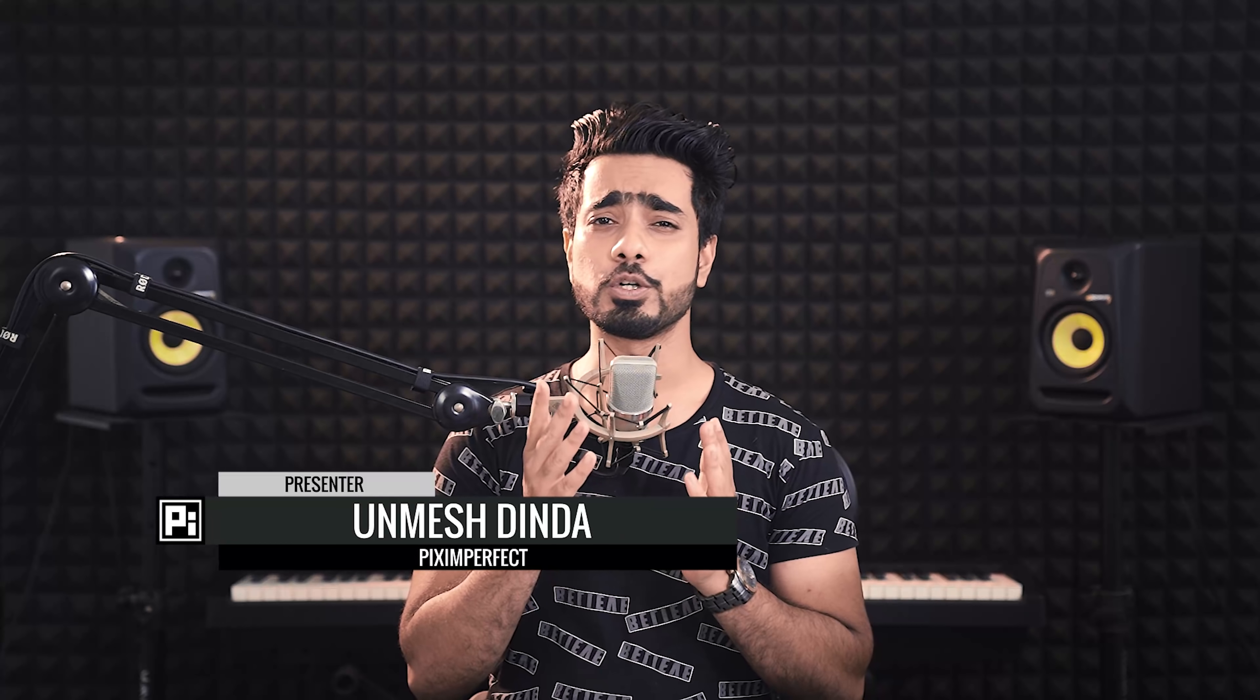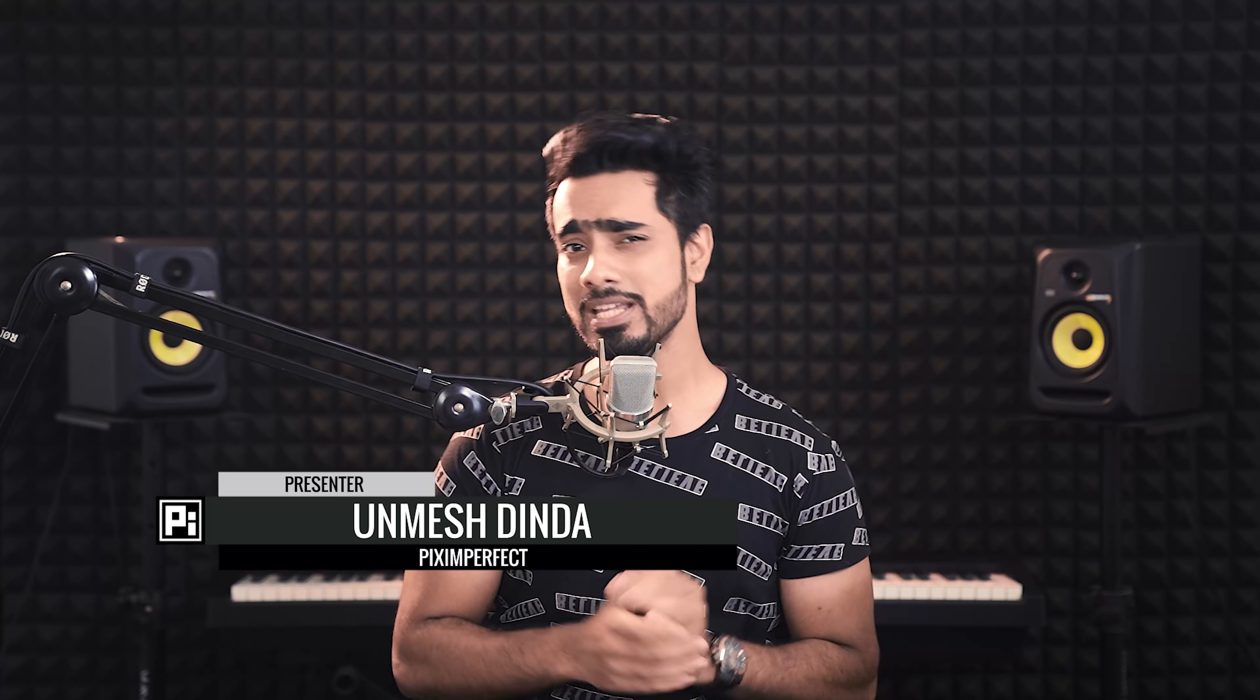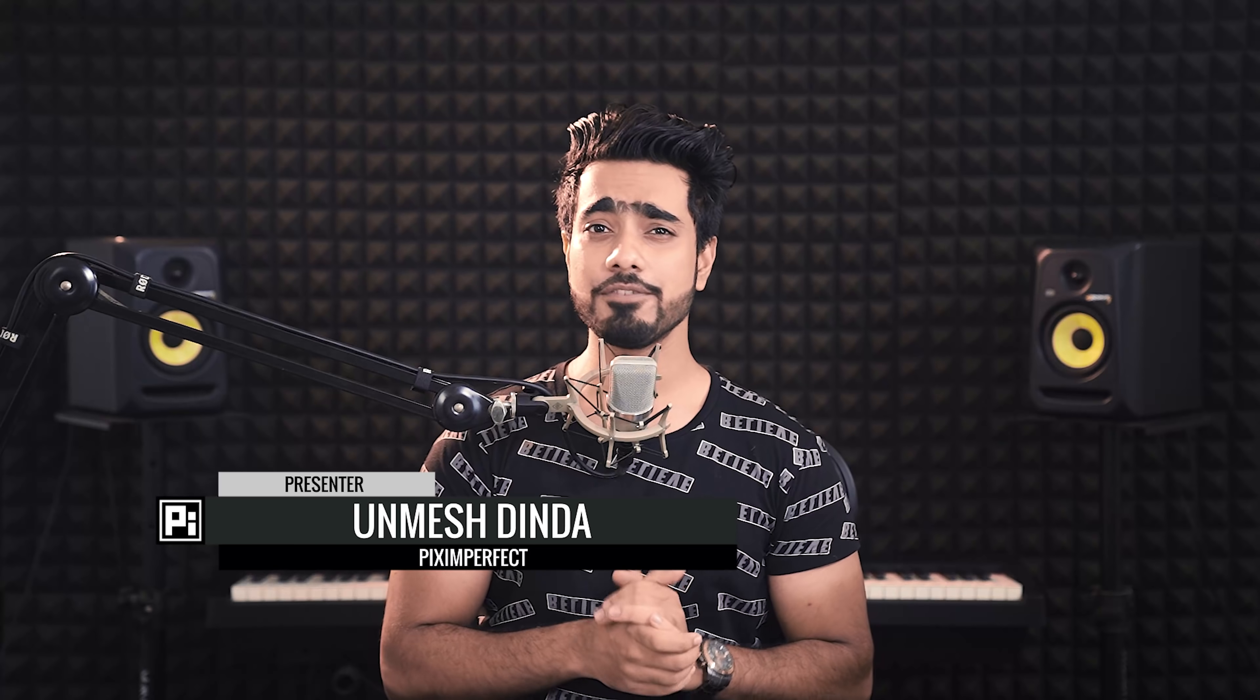Hi there, this is Unmesh from Piximperfect. I hope you're having a great day and making it an awesome one. Big news coming in, Photoshop released a brand new feature called Depth Blur. That's what they're calling it.